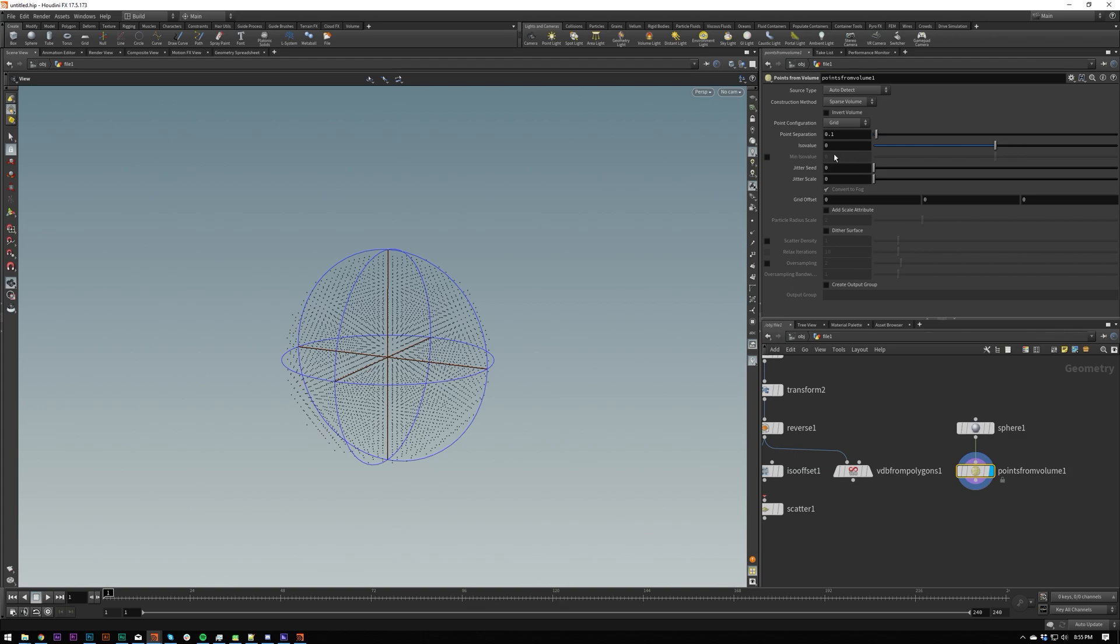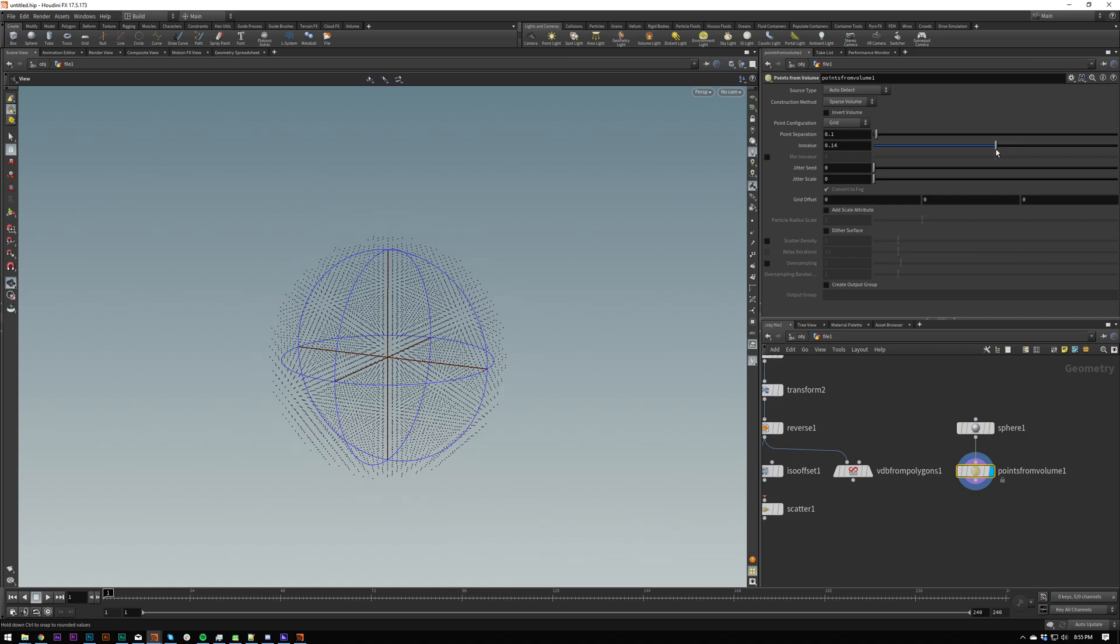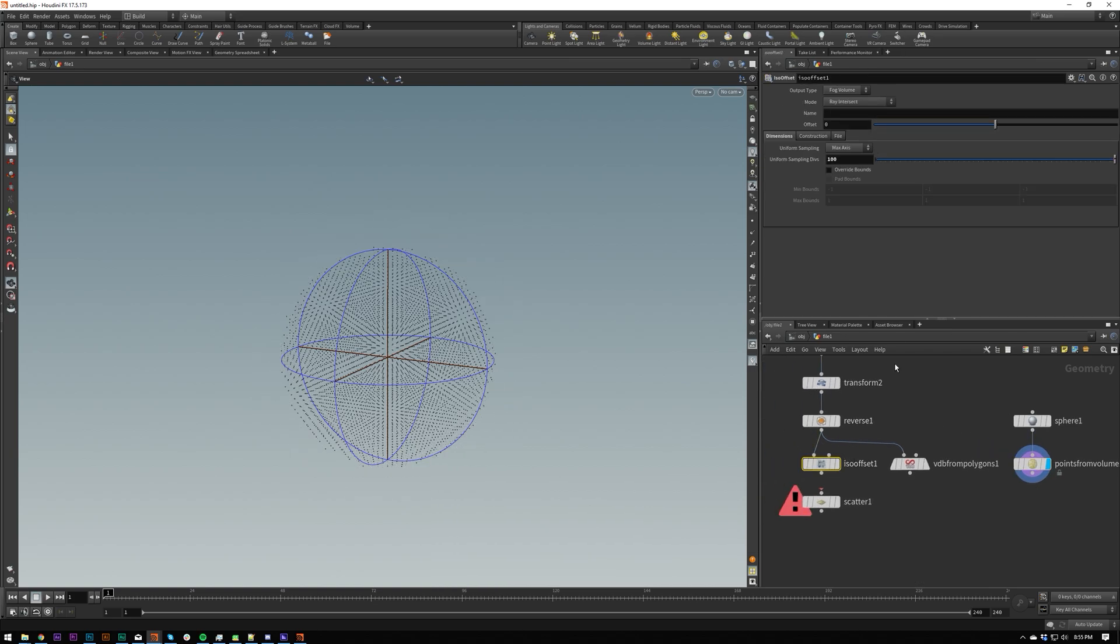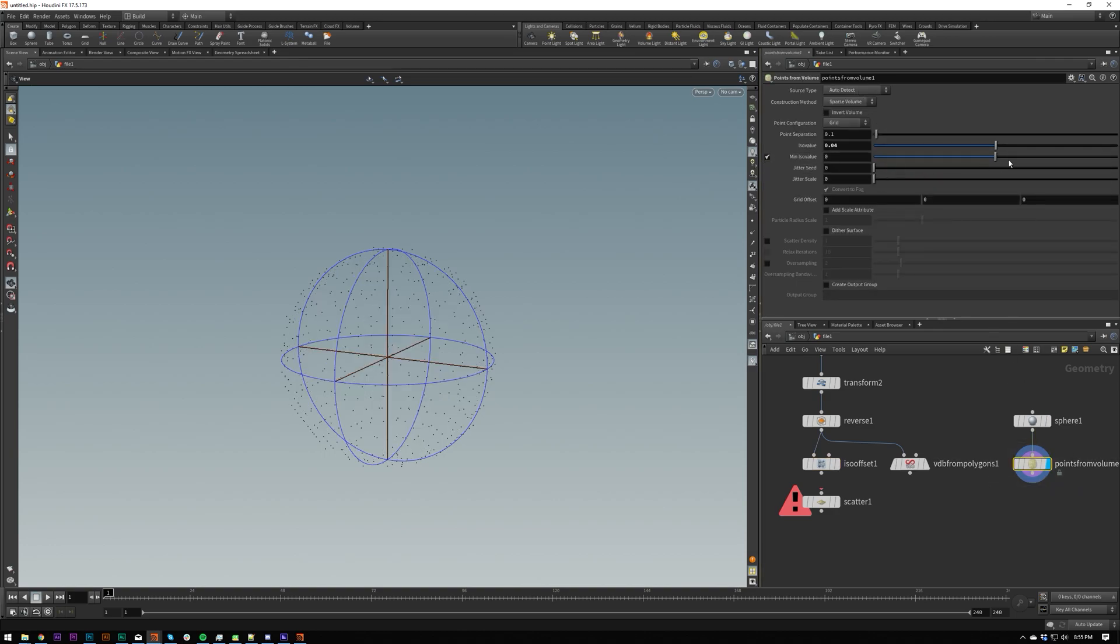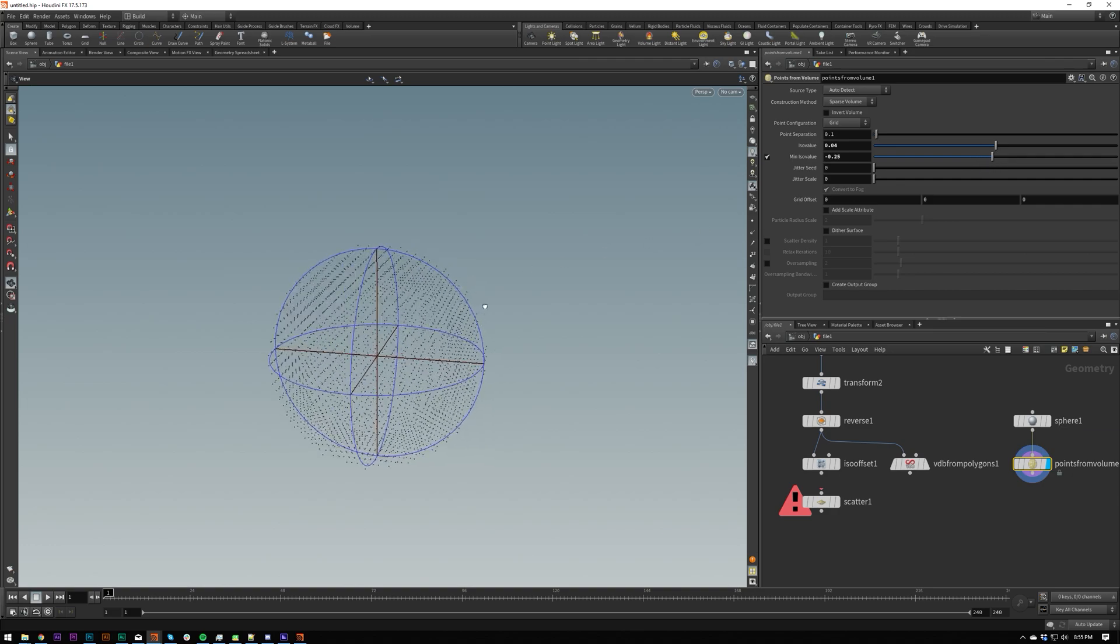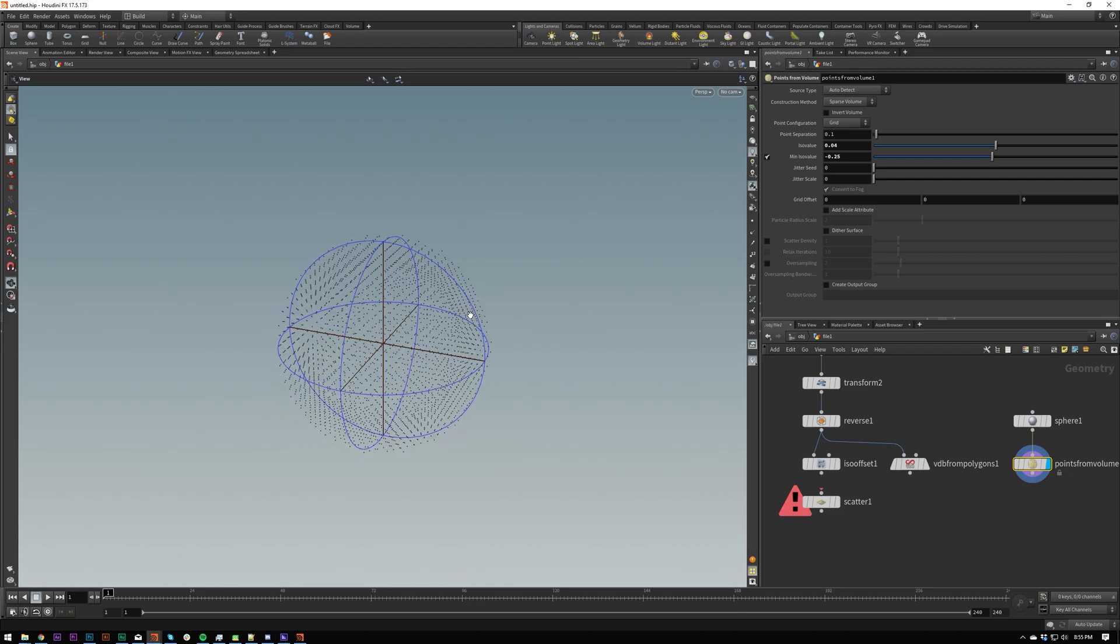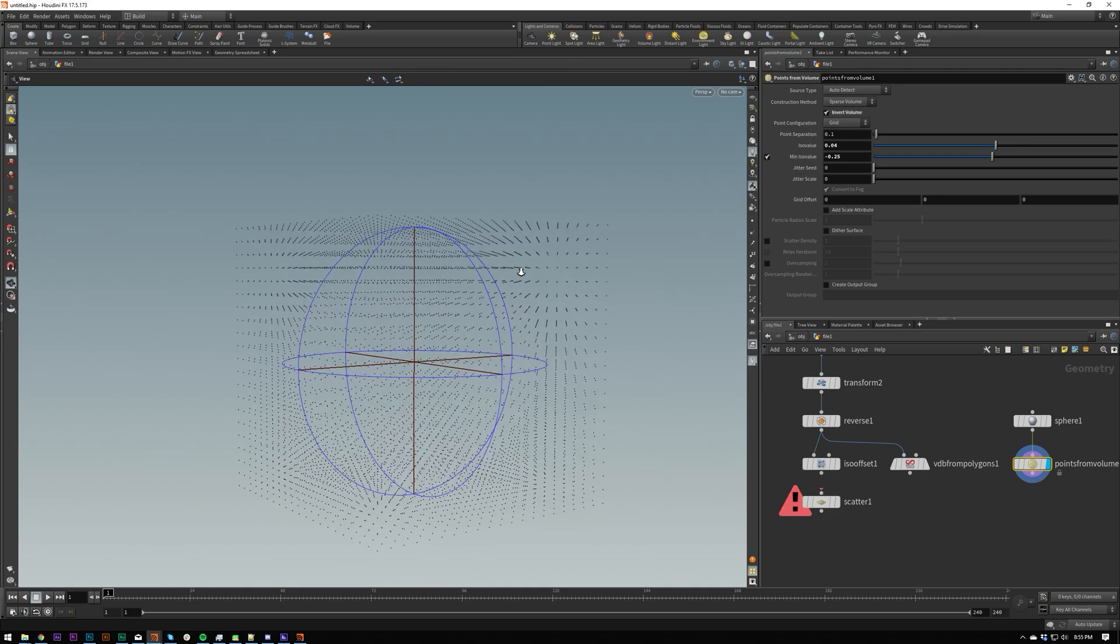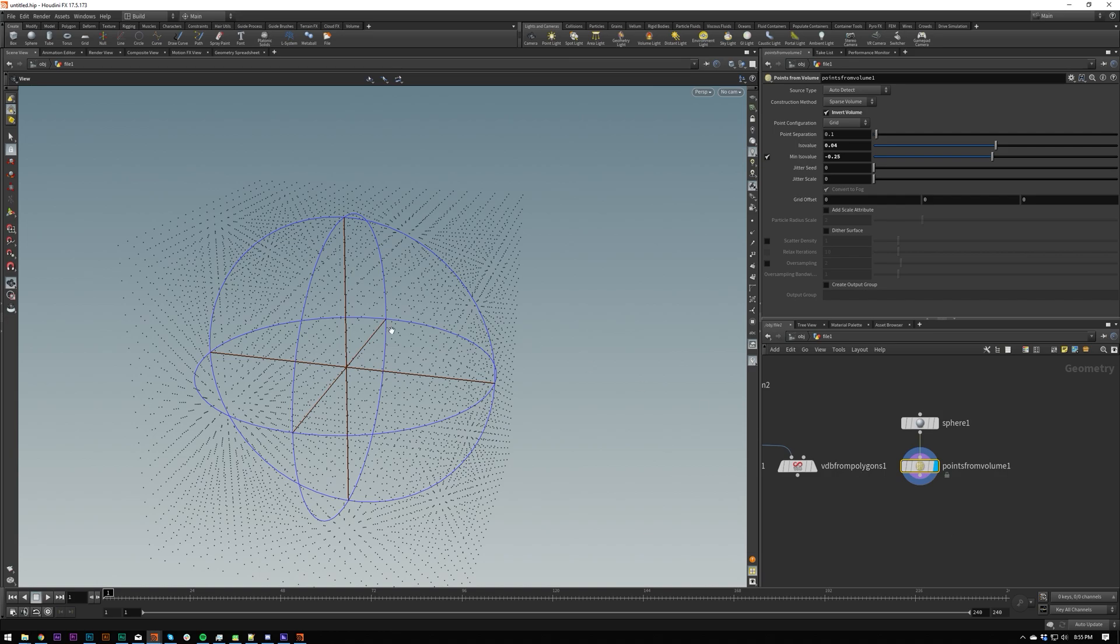So in here we have a lot of interesting options. We've got iso value which I believe we have in iso offset as well. The offset value I think is the same and you can also subtract from the center as well. So you can get rid of the center volume and you can also invert this. So it's just going to invert within the bounds of this object.